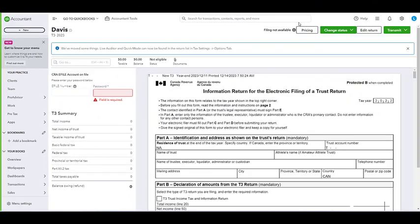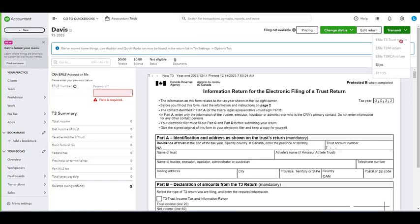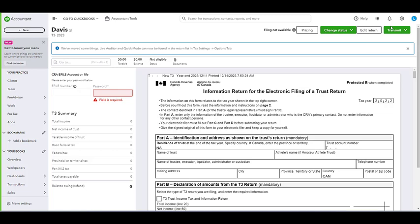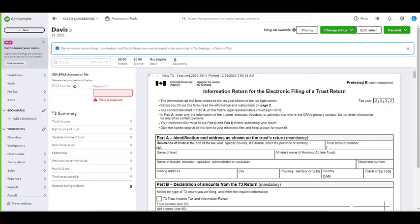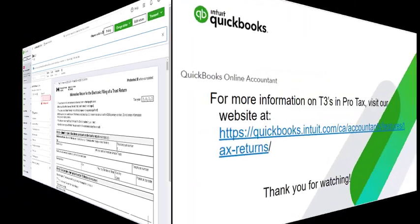Once you're ready to file the T3 or any slips, all you'll need to do is select transmit in the top right here and select either e-file T3 trust return or slips. You will be prompted to generate an XML file from the transmission, and once that's generated it will be downloaded onto your computer. You will then be prompted to go to the CRA transmission site where you will be able to upload that XML file, which will then be transmitted to the CRA.